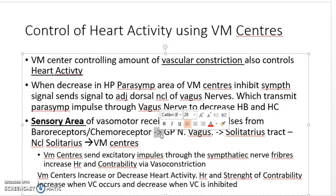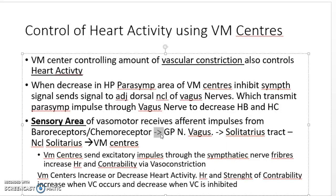One of the main responses involves sympathetic nerve fibers. These go to the spinal cord and then innervate the arteries and venules, causing vascular constriction, increasing systemic resistance, and increasing arterial blood pressure. In addition, sympathetic nerve fibers can also innervate other structures.